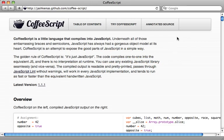CoffeeScript is a nice little language that compiles into JavaScript, and it's included in Rails 3.1. So I highly recommend you give it a try and get familiar with it because you'll be seeing it a lot in future Rails applications.